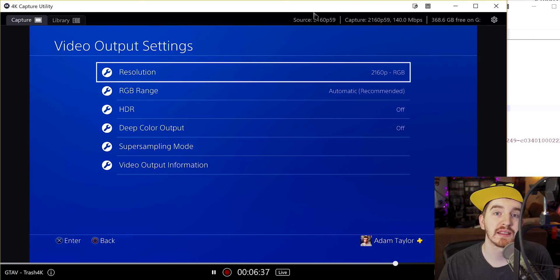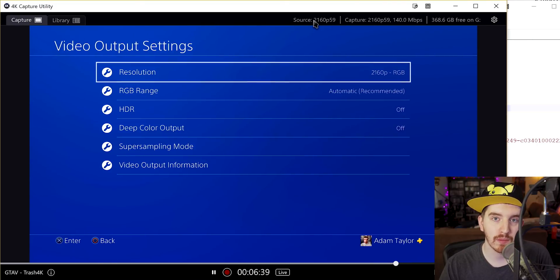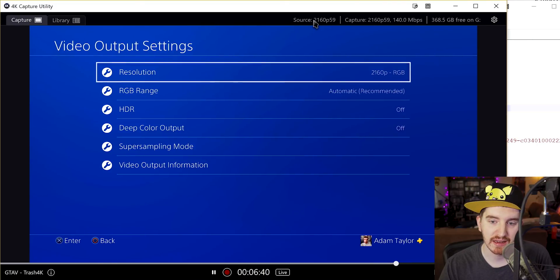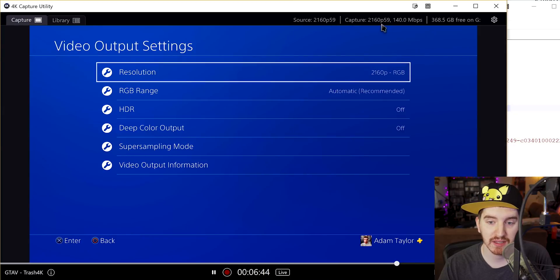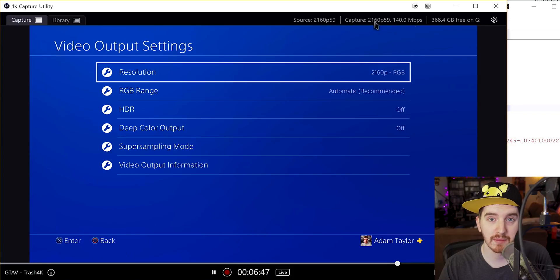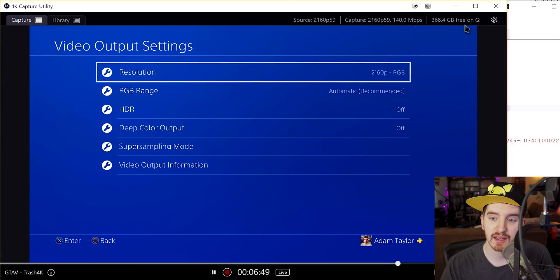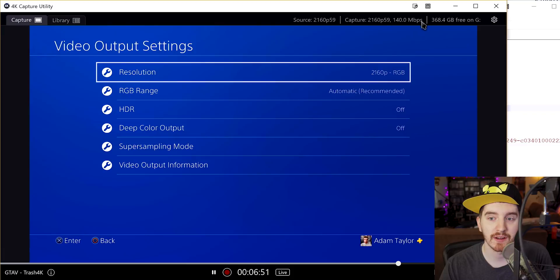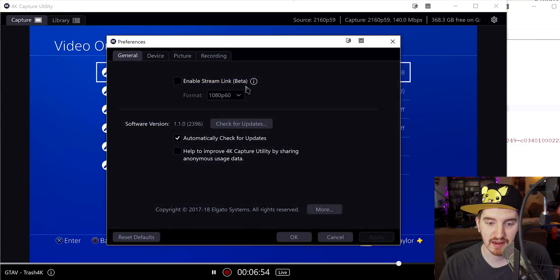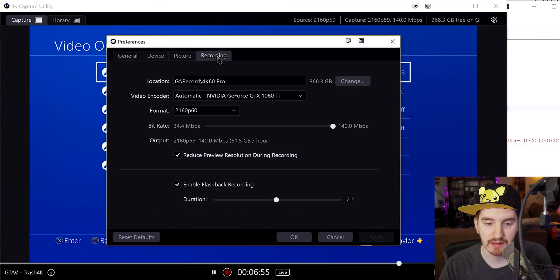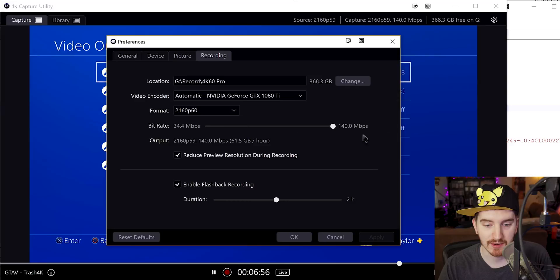When looking at the UI, you may notice it looks a little bit more polished than it used to, which is kind of nice. You have the source and capture frame rates and the capture bitrate up here, labeled a little bit more clearly and more obviously, as well as the amount of free space left on your target recording drive.